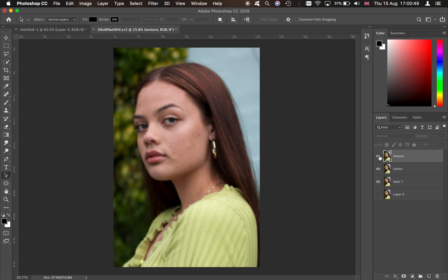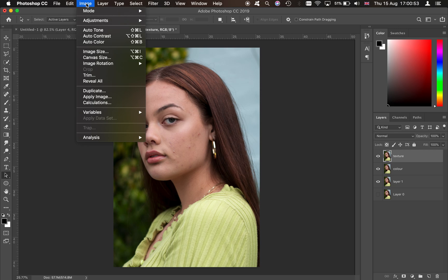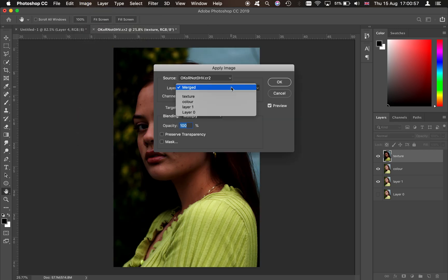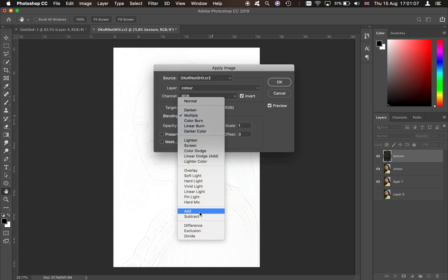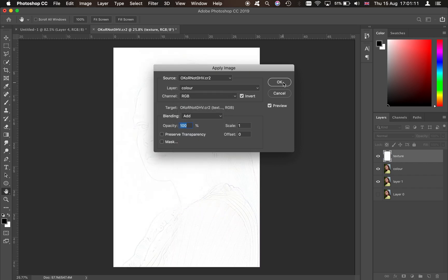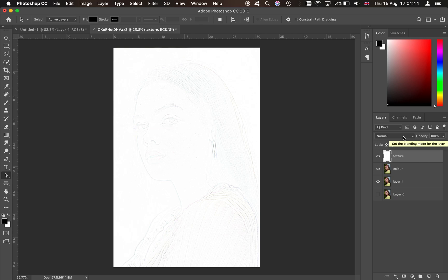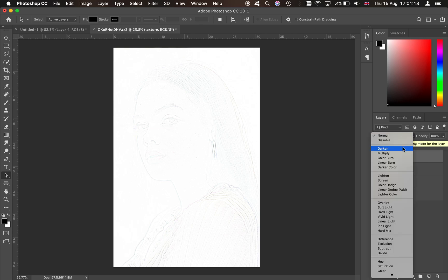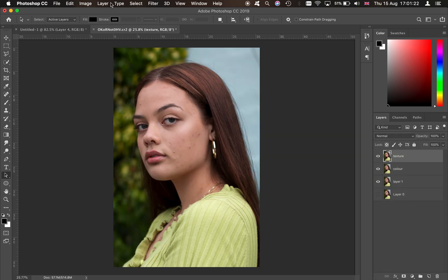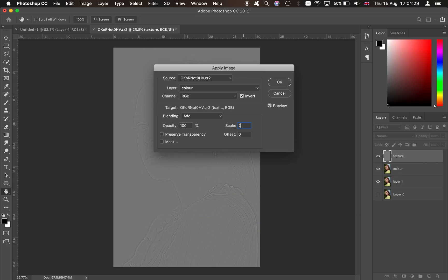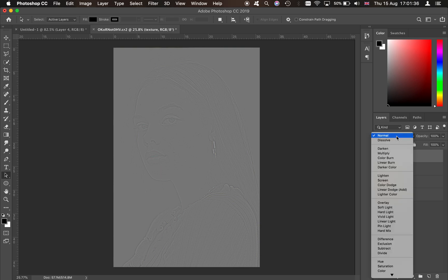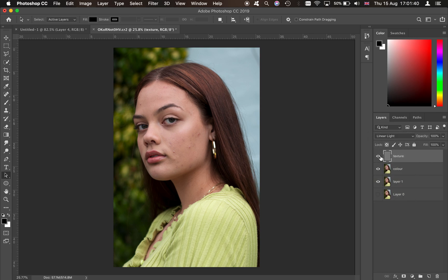Once that's done, come onto the texture layer and turn it on. Go to Image > Apply Image, click on the color layer so it's selected, then click Invert and set the blending mode to Add. Click OK. Then set the scale and blending mode — Add — so it looks right.